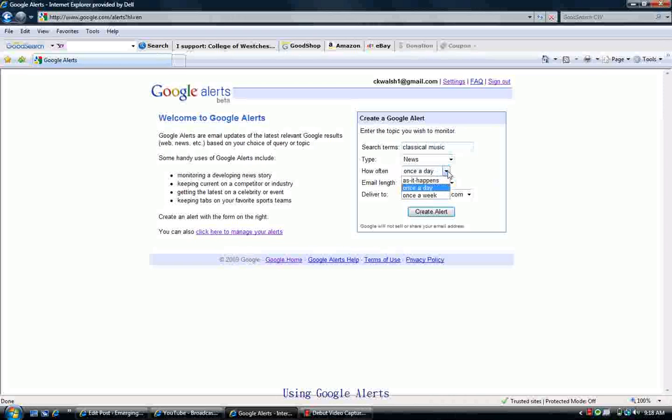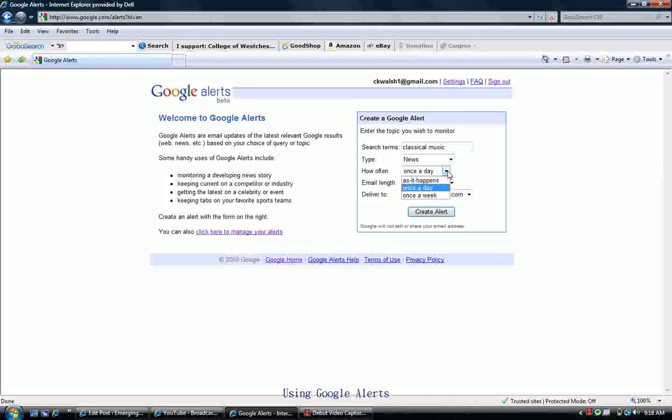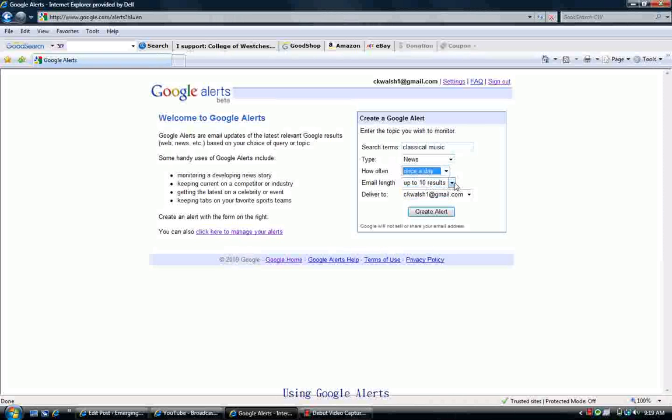You can choose from three options: once a day, once a week, or as it happens, for how often this search runs. I'm going to choose once a day in this case.